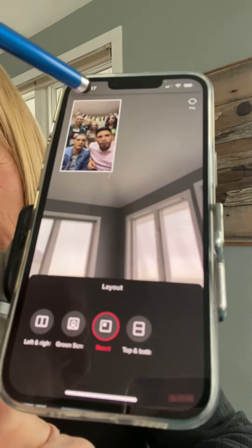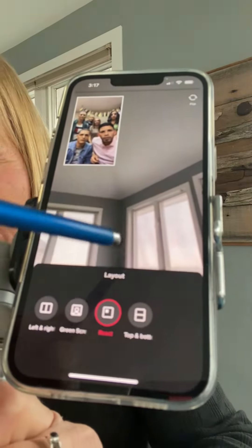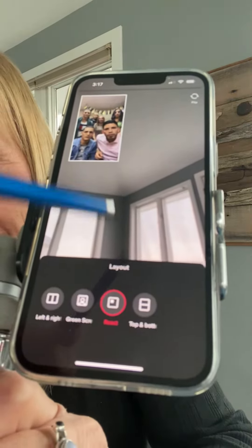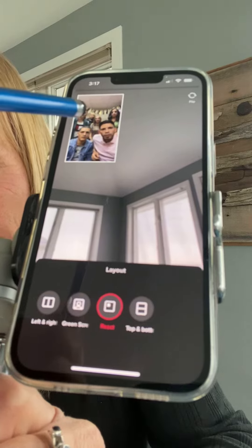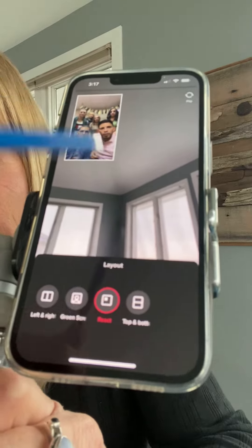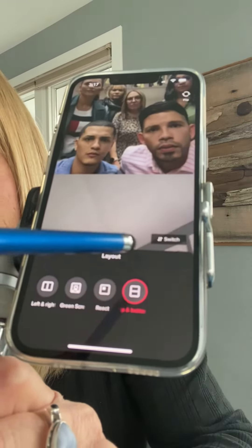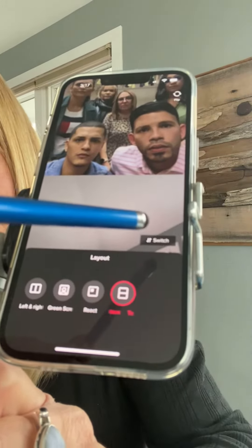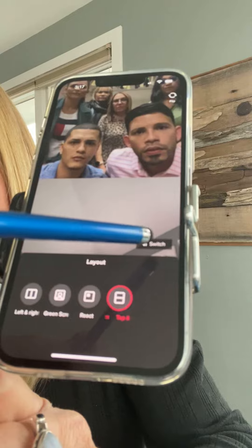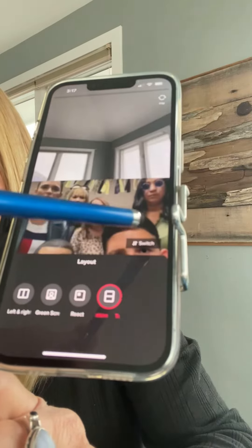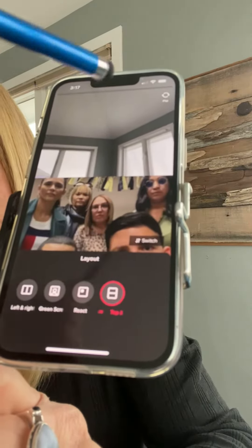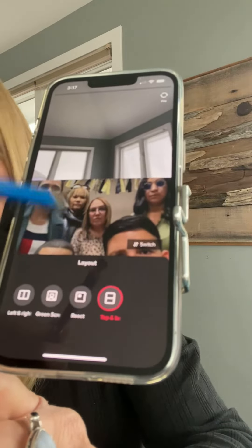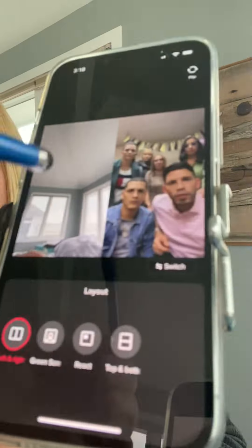This option allows you to have yourself here reacting to the scene above you, and this one puts you above and below — and again it gives you the option to switch, so you could be on the top and the duet could be below you.